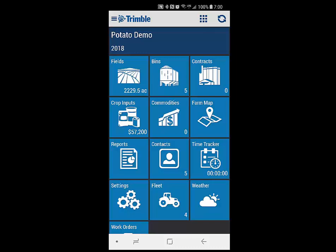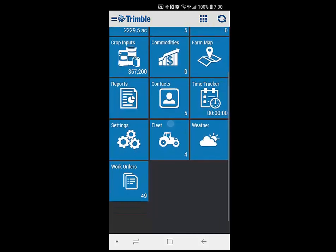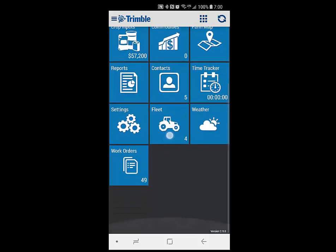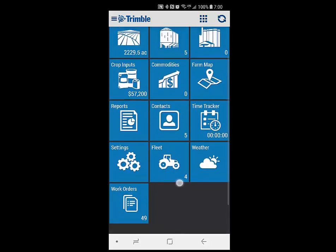This is just a quick video to show you some of the new features that are going to be showing up in the 2.90 release. I'm currently running that build on my phone as a grower account, logged in as a grower right now.